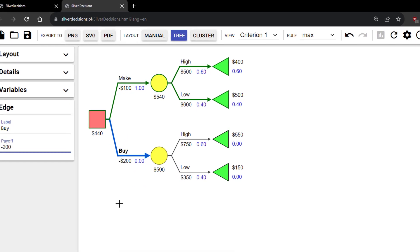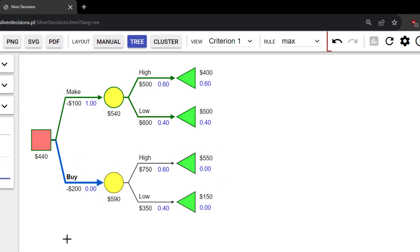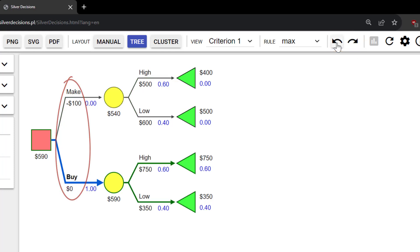This software also has a nice undo and redo button here. I'm going to click the undo button twice. And you can see how the last 2 changes I made were reverted.